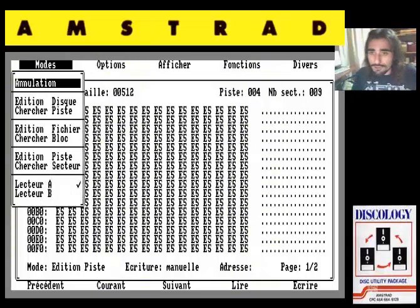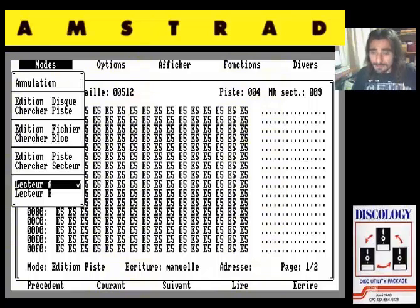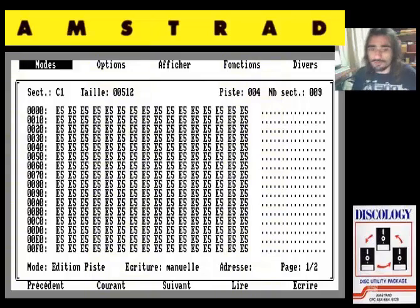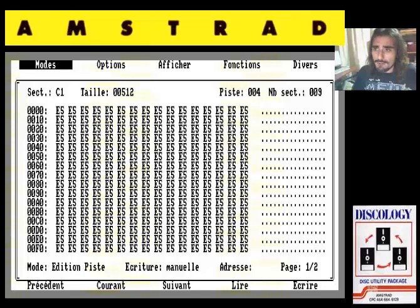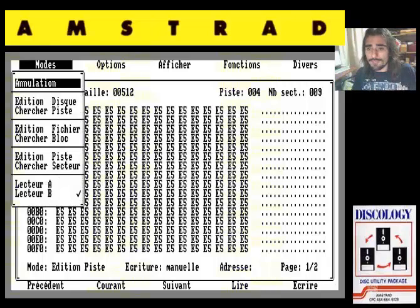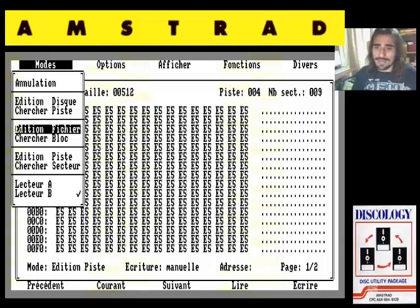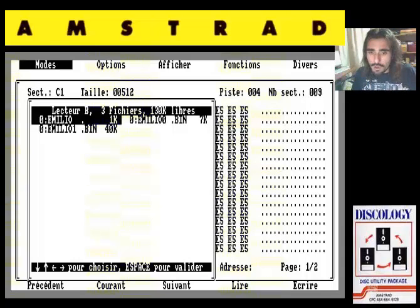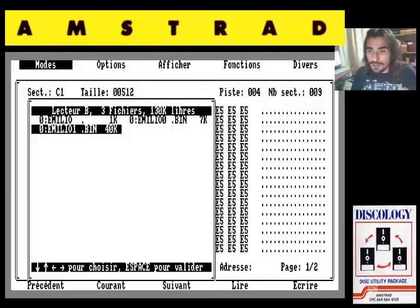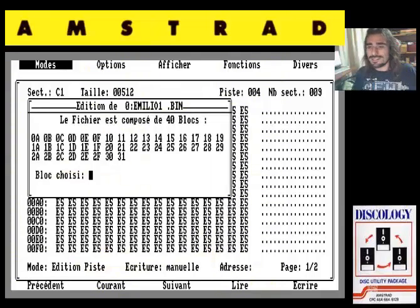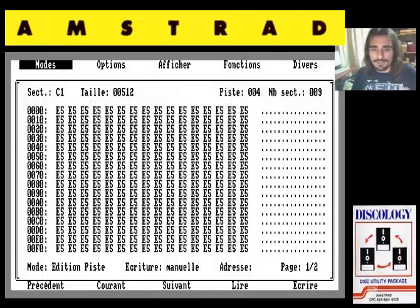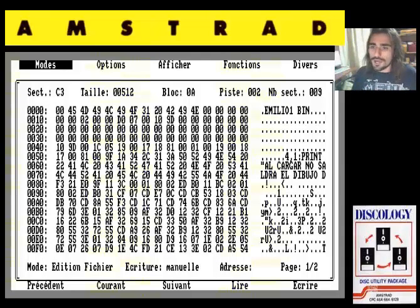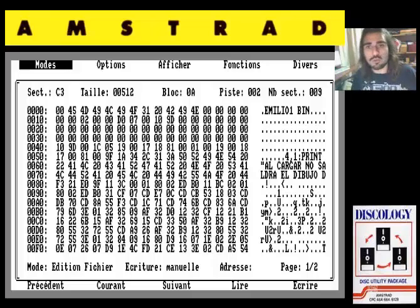Vámonos. Aquí en la opción de modo, para evitar conflictos una vez más, vamos a trabajar con la unidad B, que es donde está el Emilio Butragueño. Perfecto. En esta opción de modo también: edición de disco no, edición de fichero sí. Entramos. Vamos a marcar, por ejemplo, emilio1.bin. Lo marcamos con el espacio y lo seleccionamos. Dice: este fichero está compuesto de 40 bloques. Y aquí tenemos toda la estructura del fichero principal del código del que estaba compuesto el videojuego Emilio Butragueño Fútbol.